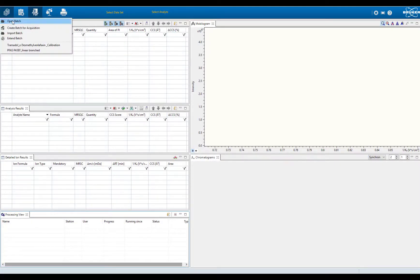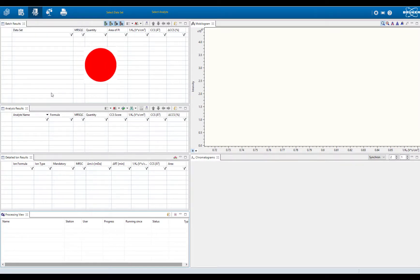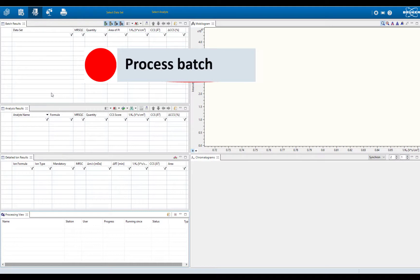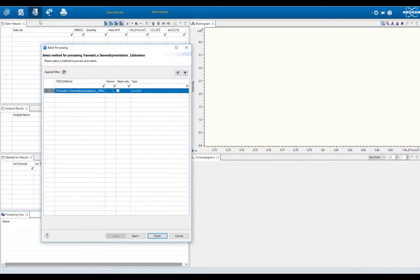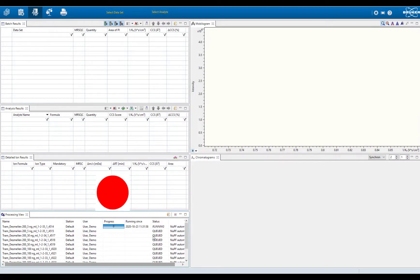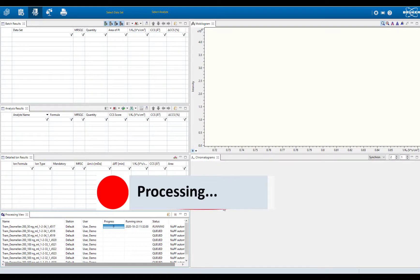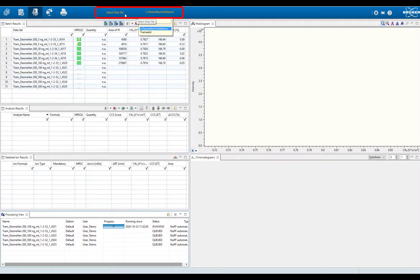The acquired data with Tramadol and O-Desmethylvenlafaxine will be opened as one batch. In the next step, the batch will be processed. The concentration of Tramadol is 200 ng per mL in each sample, and O-Desmethylvenlafaxine has a concentration range from 5 to 500 ng per mL. You can watch the software processing, and during this process it is possible to already look at the analysis results.